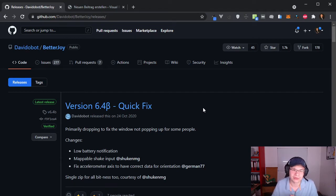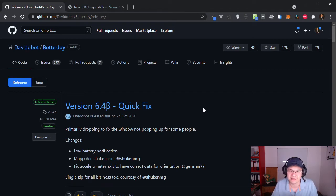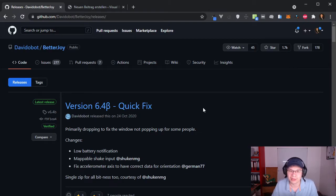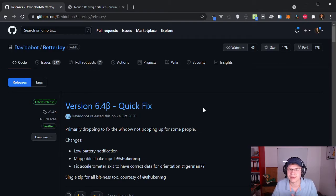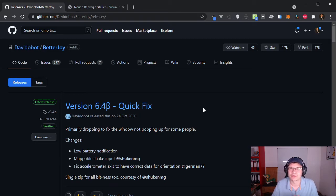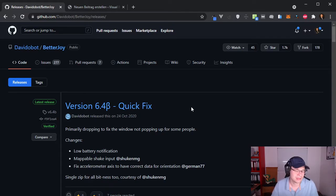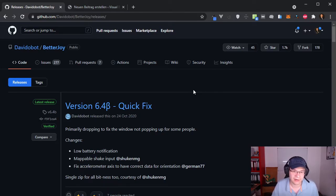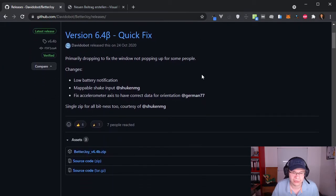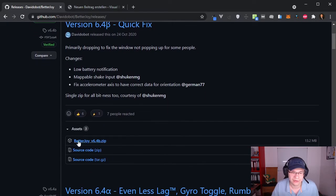In the background you can see the site from a developer. He made a tool called BetterJoy. This is the tool I use to actually connect and use the Switch Pro controller for my Bluestacks games. And to start off you need to download this BetterJoy zip file.